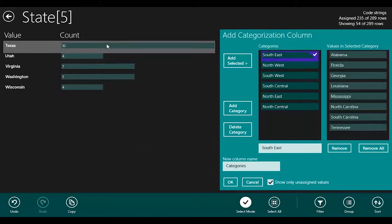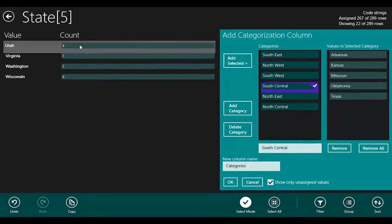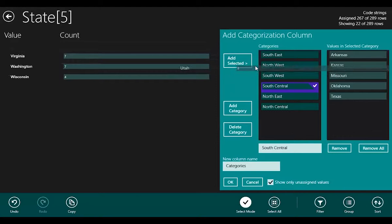So here I am, just finishing up my last few states. Texas, South Central. Utah, Southwest.